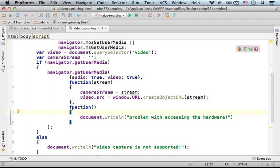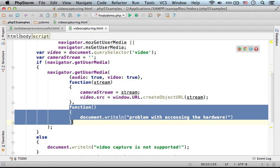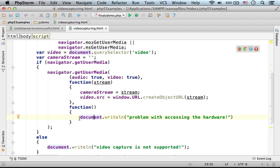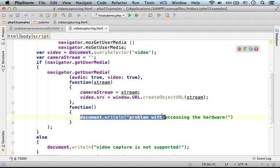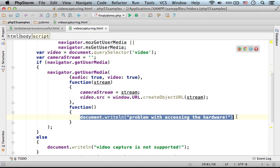In the case of a problem, this function will be invoked, and in our case, we're just displaying a simple message to the user.